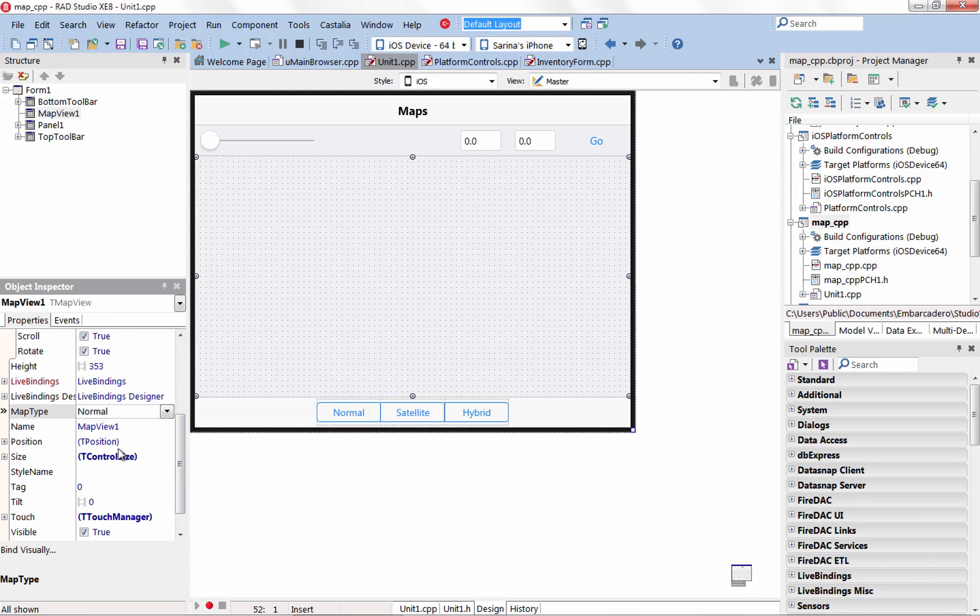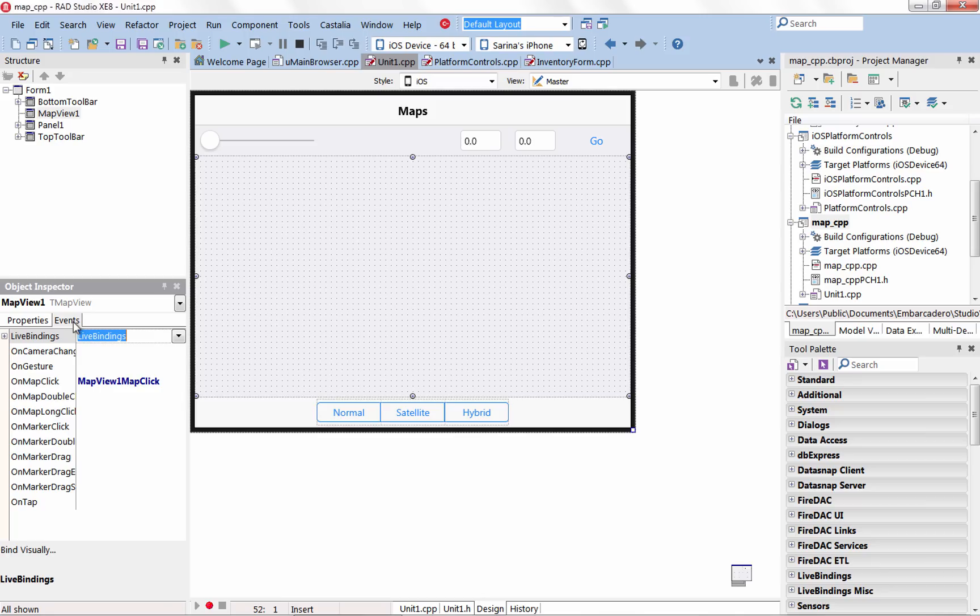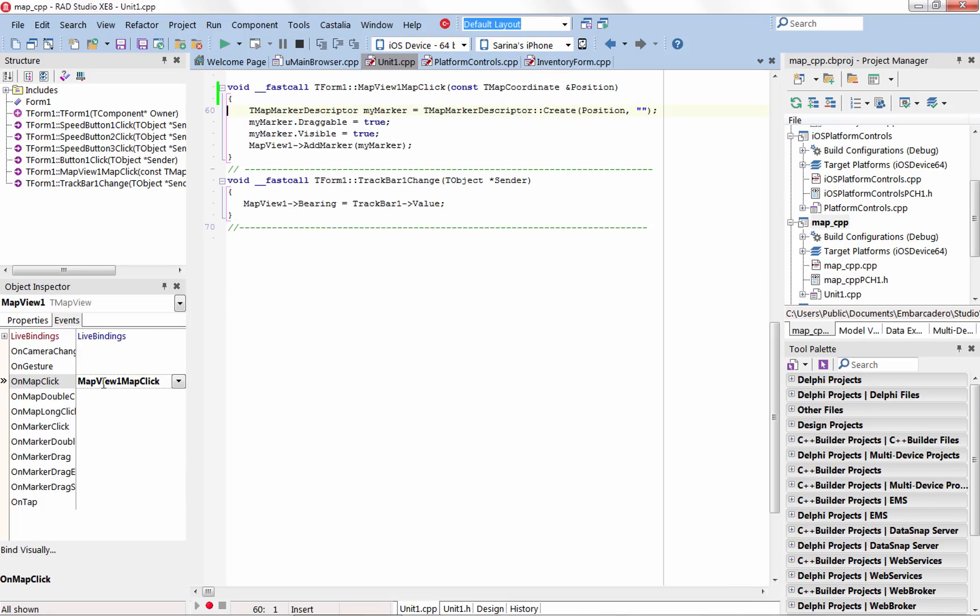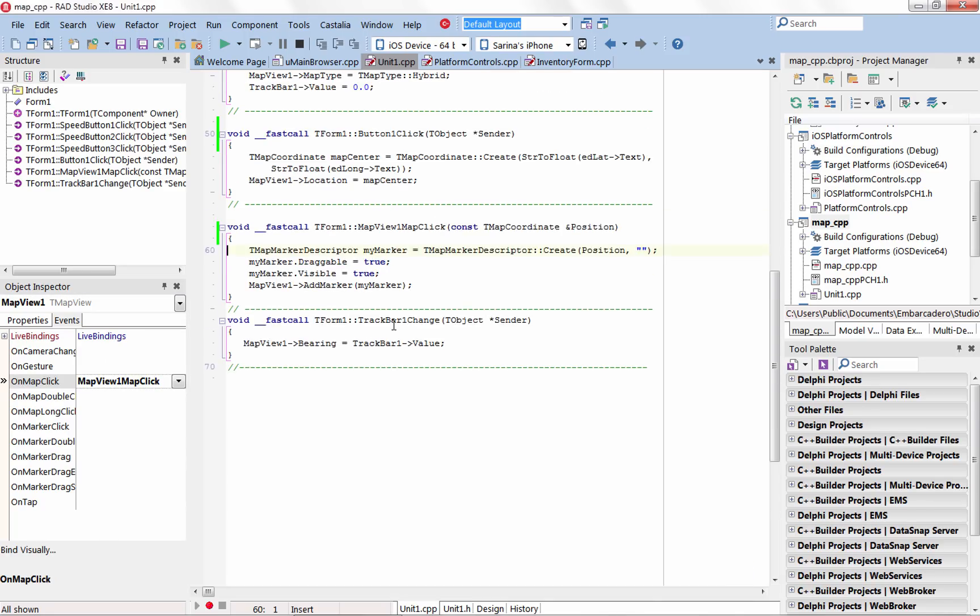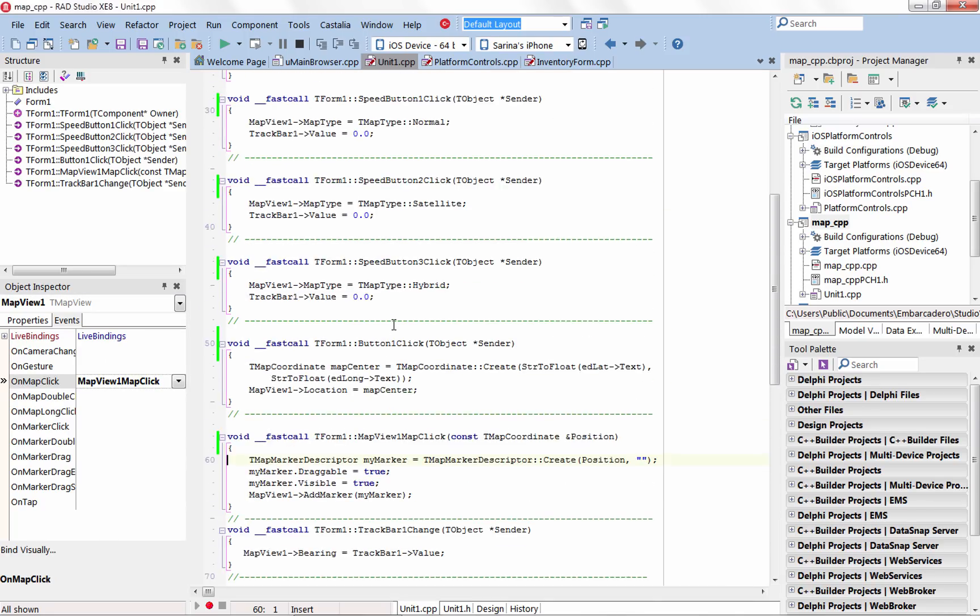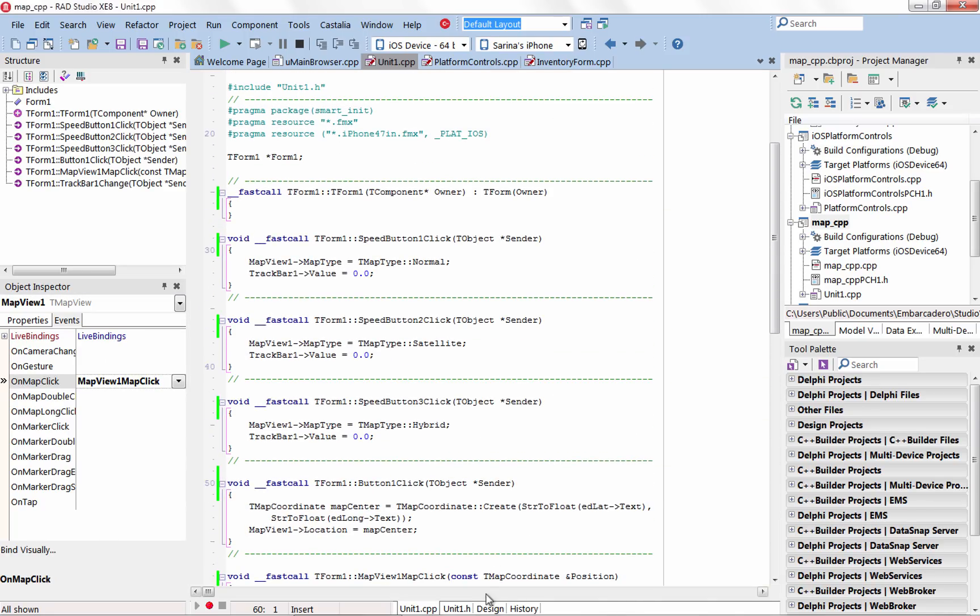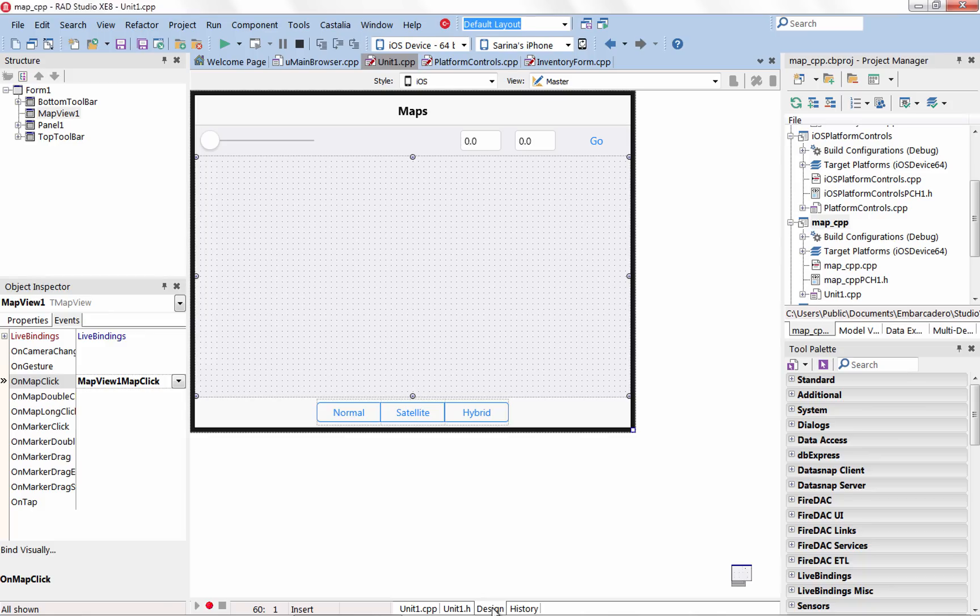The Map View component uses platform-specific implementations to give your end users the mapping experience they expect using Google Maps on Android and MapKit on iOS.